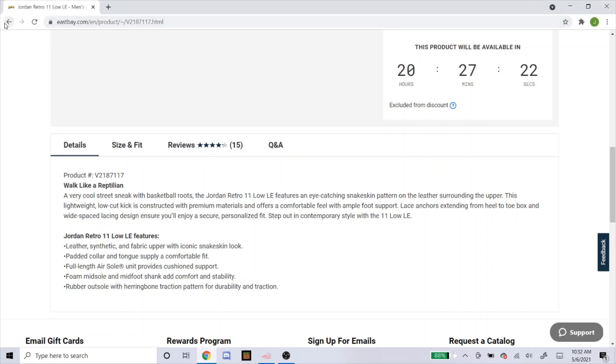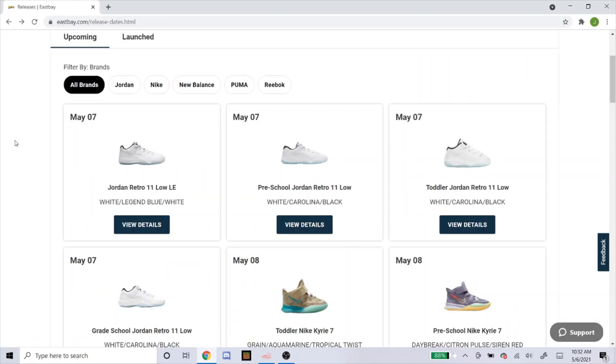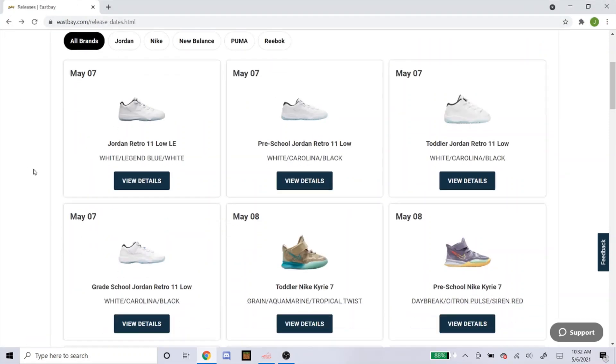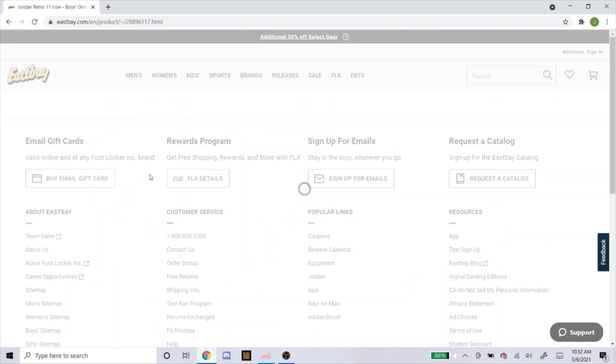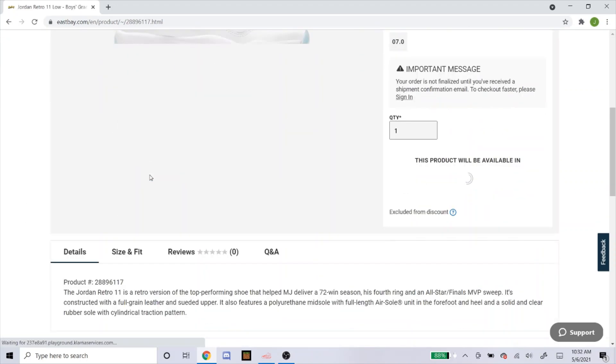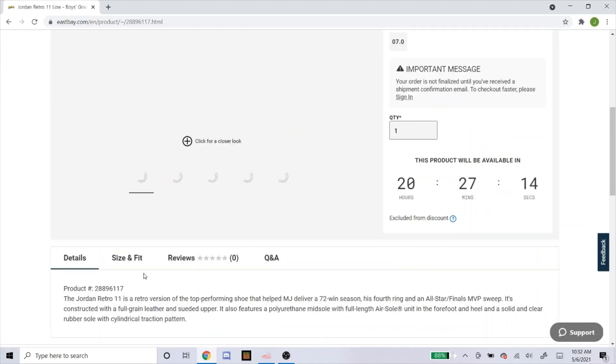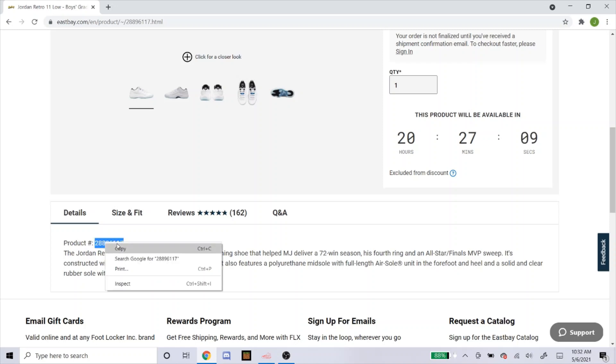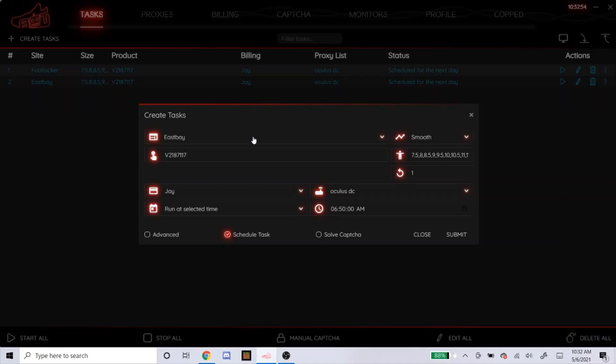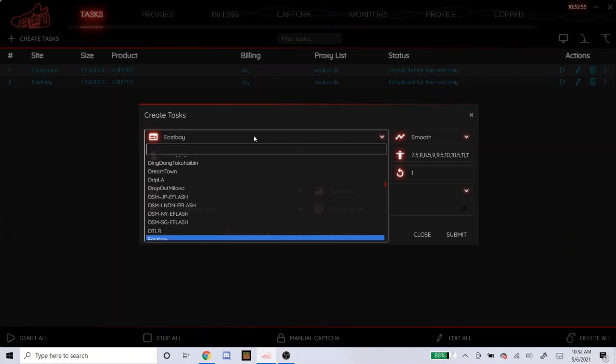I'll get the grade school code, just in case you're following my setup. Here's the grade school. Here's the SKU. The grade school and men's, in case you don't know, the product number is going to be different. So just make sure you're doing it right for those.